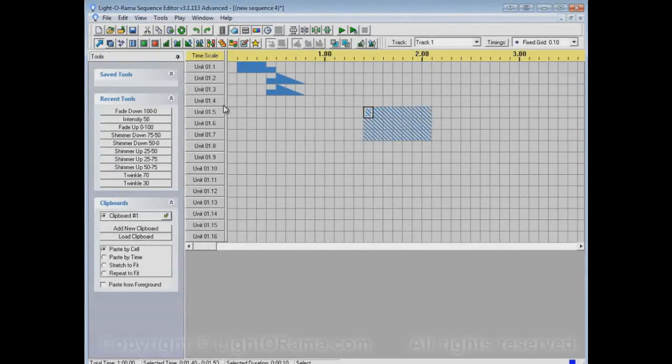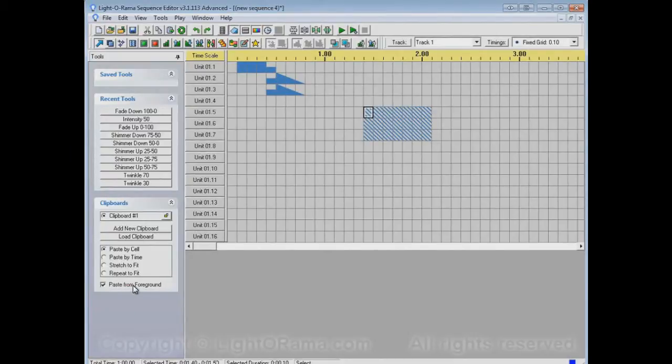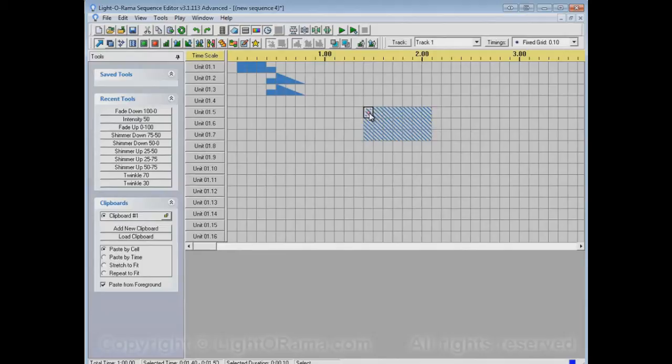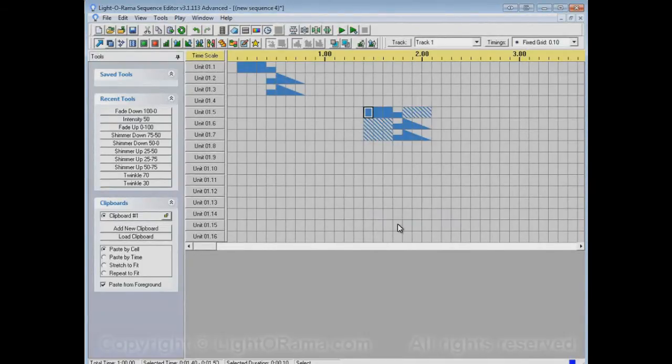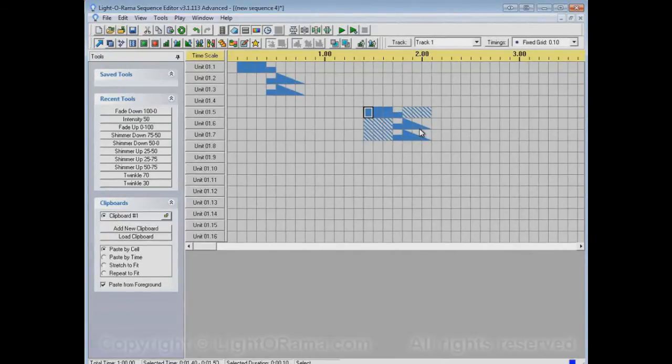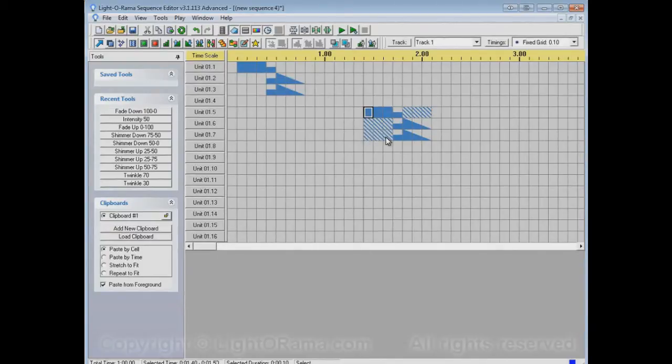However, you could use the Paste from Foreground option, and that will paste only the parts that are not off. So if I paste again, this time using Paste from Foreground, it pastes the same events as it did before, except the off sections. It left what was there untouched, so the shimmer has remained there.